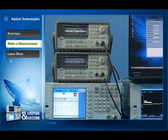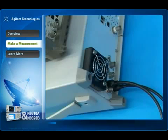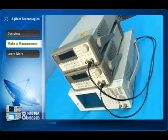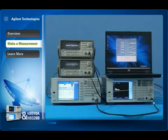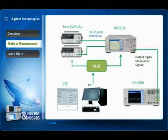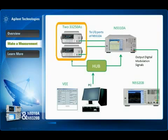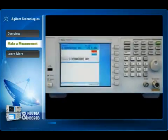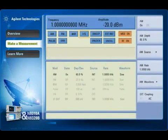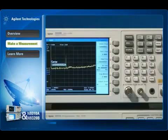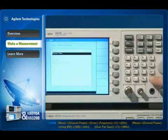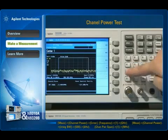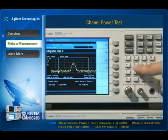The Agilent N9310A signal generator has an optional broadband IQ modulator and is able to generate digital signals in conjunction with an external IQ source. The output signal can be measured with the N9320B spectrum analyzer. In this demonstration, two 33250A arbitrary waveform generators are used to generate digital baseband IQ signals, and these IQ signals are input into the N9310A to produce RF signals. First, we generate a GMSK signal, which is widely used in GSM communication systems. We measure the channel power or occupied band power with the N9320B built-in one-button power suite, which helps you finish the test setup simply by pressing one button.